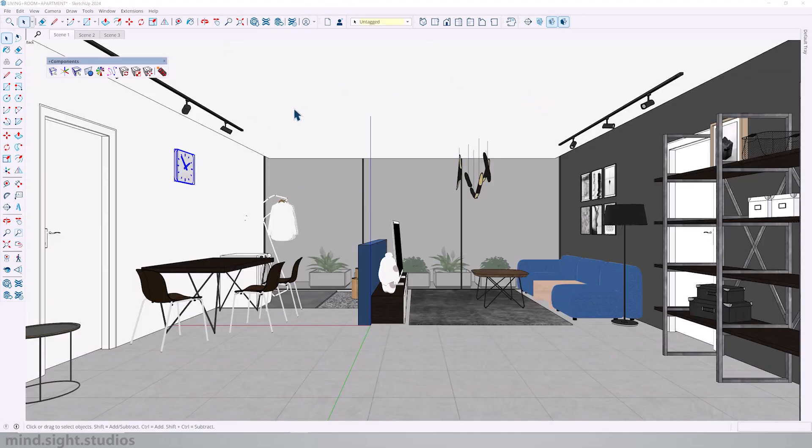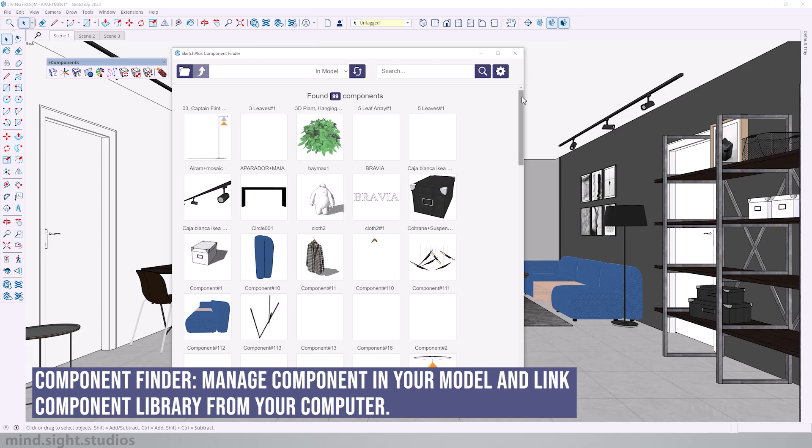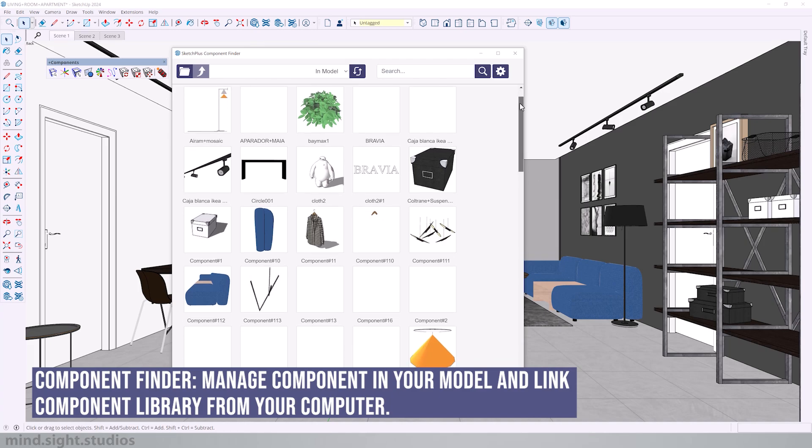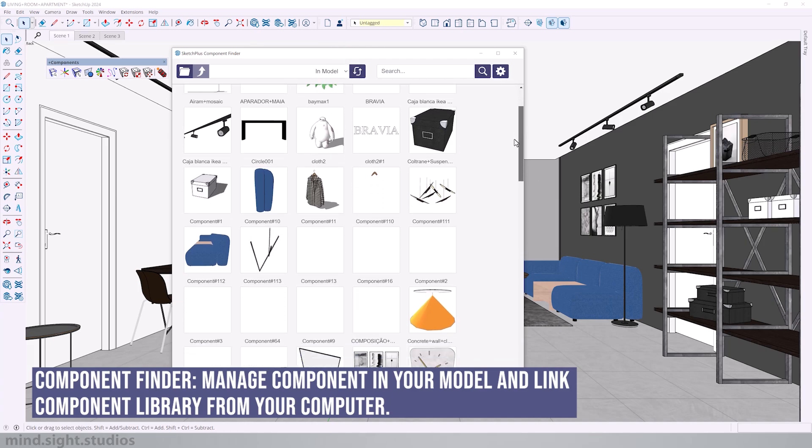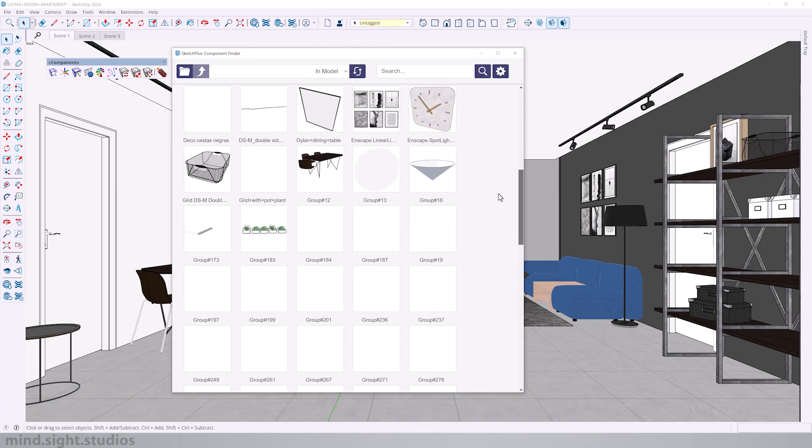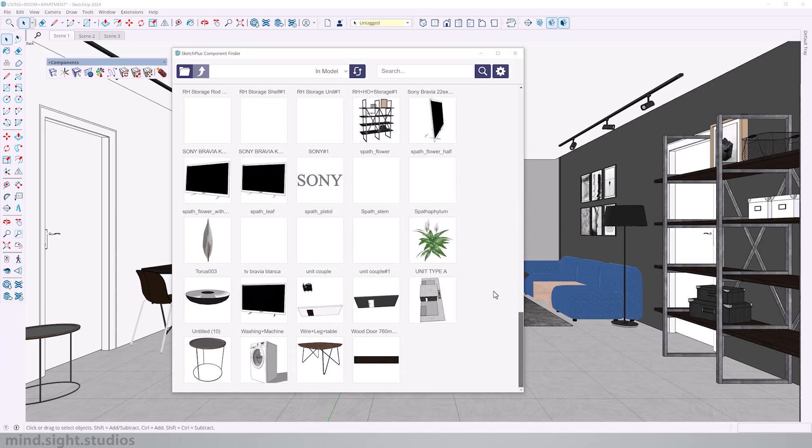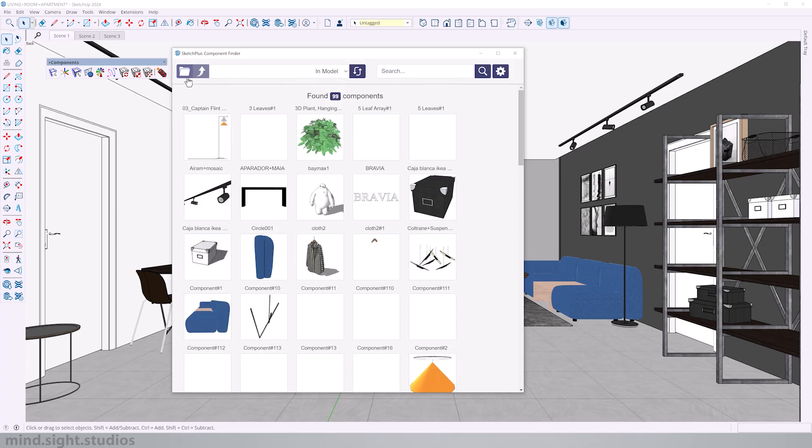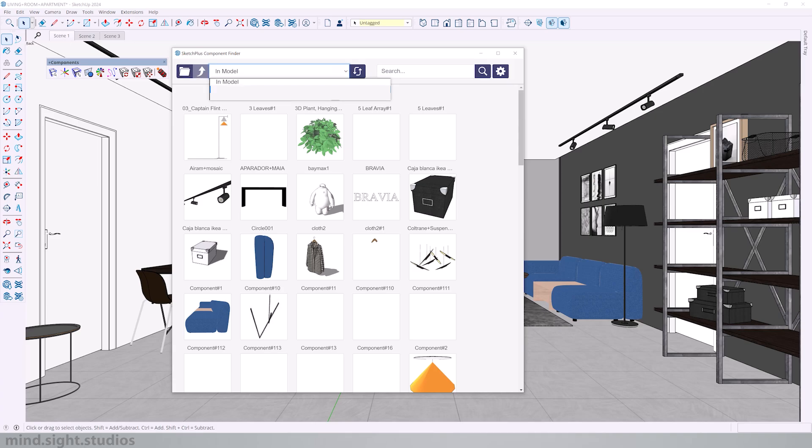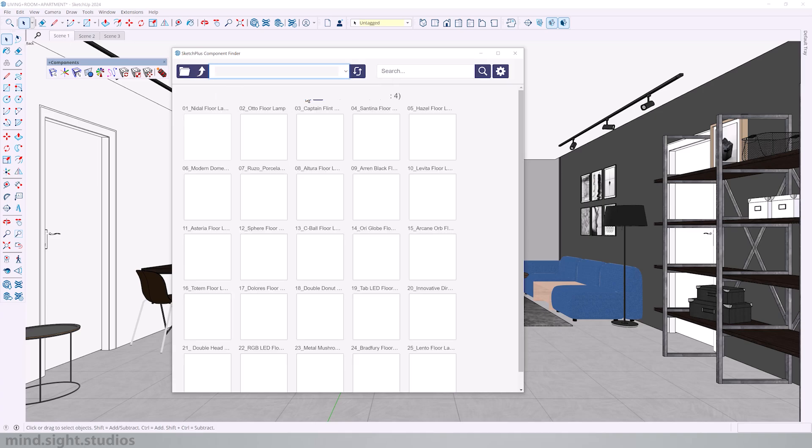Another feature that's part of our components tool is component finder. This is a list of all the components that are in my model. If I wanted to I can select one and place it into my Sketchup file. But I can also search for components that are saved in my computer. For example, I have a folder here for my minimal lights.